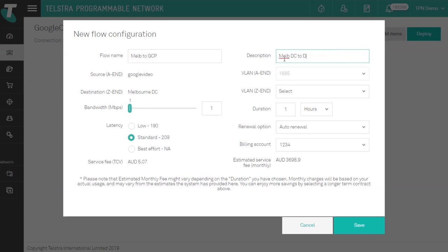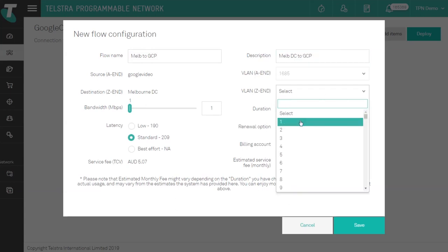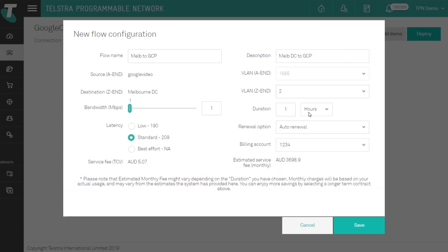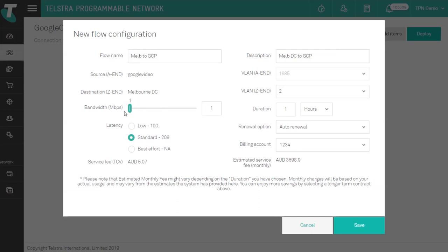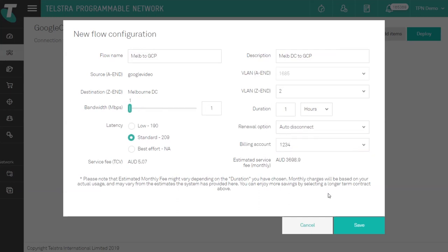You can configure your flow settings and specify your latency options, duration of use and which billing account to charge to. Once configured just click save to confirm your settings.